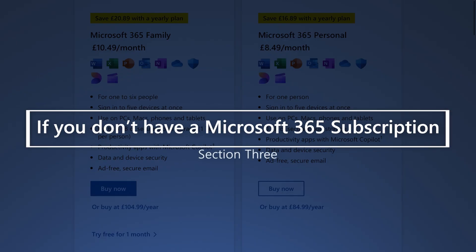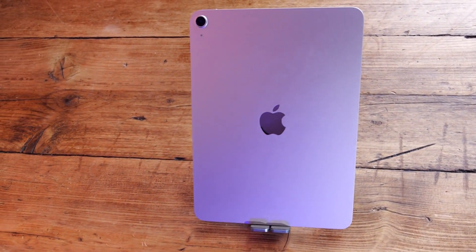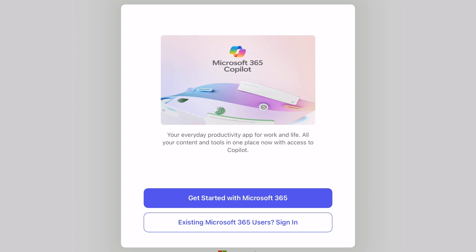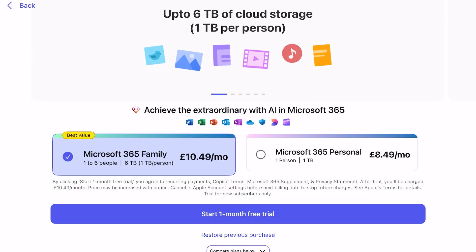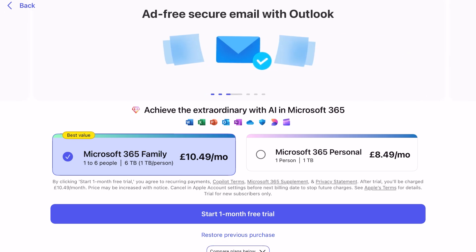If you don't have Microsoft 365 at all and want to subscribe from your shiny new iOS device, start by opening up the Microsoft 365 app that we downloaded earlier. You will then be faced with the choice of either Get Started with Microsoft 365 or Existing Microsoft 365 User. To subscribe monthly, choose the Get Started option, which will take you to your options.